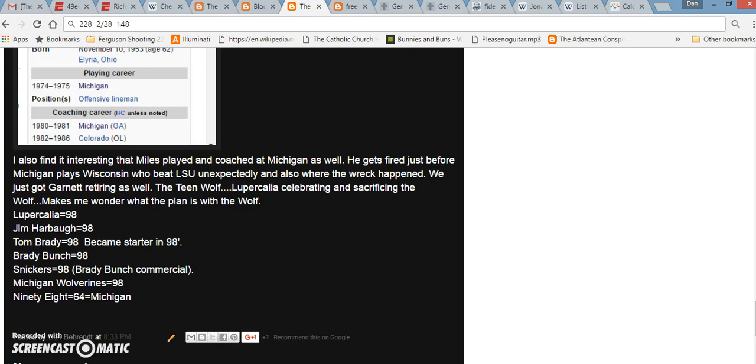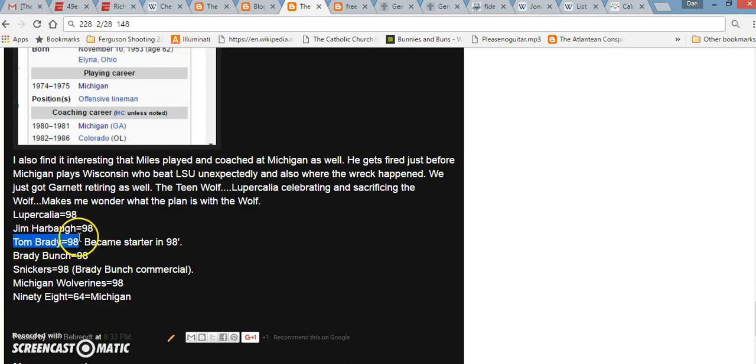It's all connected to this Roman festival called Lupercalia. It's all based on the founding of Rome. Lupercalia is celebrated in honor of the She-Wolf, who supposedly suckled Romulus and Remus, who were the founders of Rome. And they founded Rome on April 21st, which is also the same day that Prince died. In Gematria, Lupercalia equals 98. Jim Harbaugh equals 98. Tom Brady equals 98. He became the starter at Michigan in the year 98.